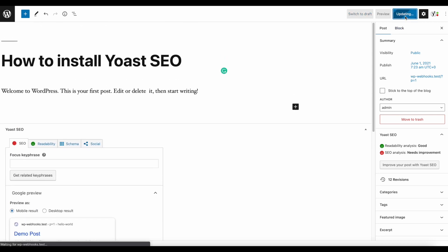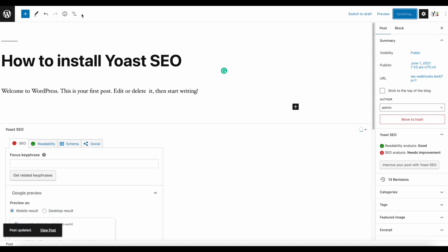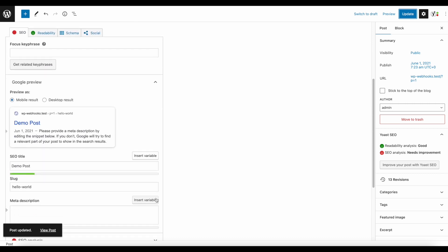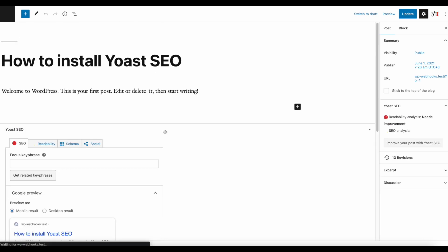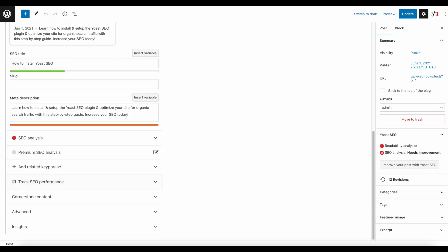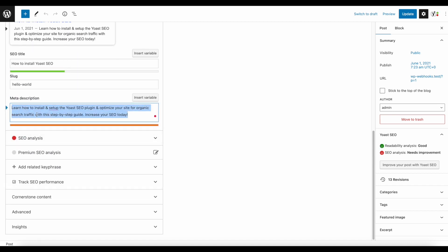Once I click Update, we have our workflow running using WPWebHooks, which is now communicating with OpenAI to get a result. Now once I refresh you will see we have a meta description available. Right now you can see it's a bit long, but let's check what it wrote. It says: 'Learn how to install and set up the Yoast SEO plugin and optimize your site for organic traffic with this step-by-step guide.'